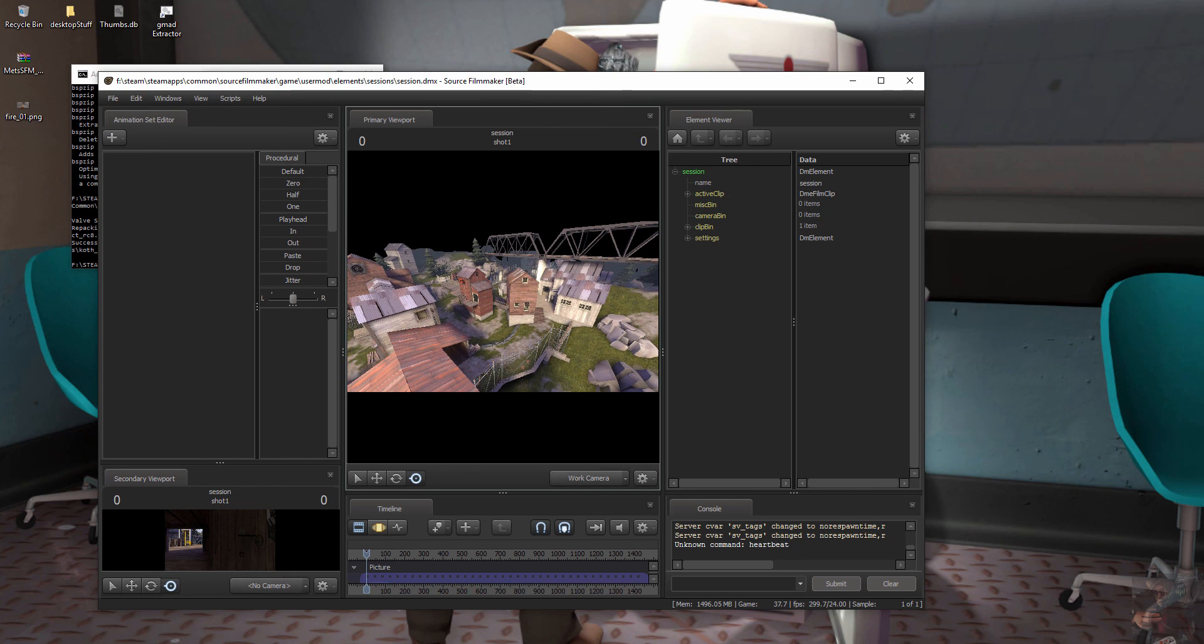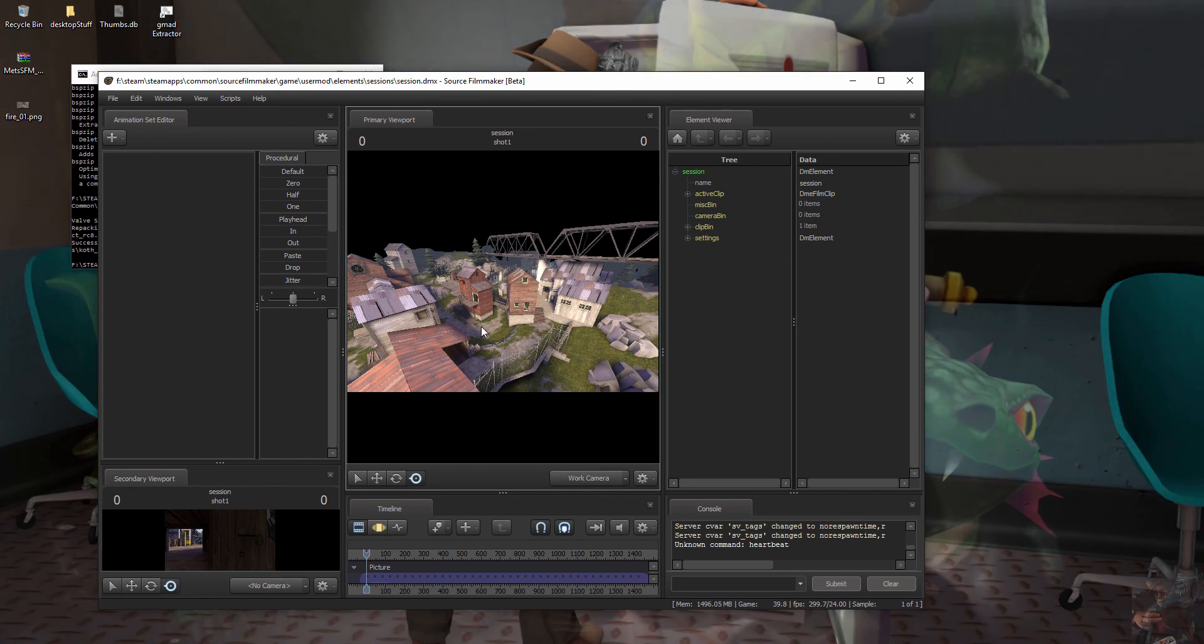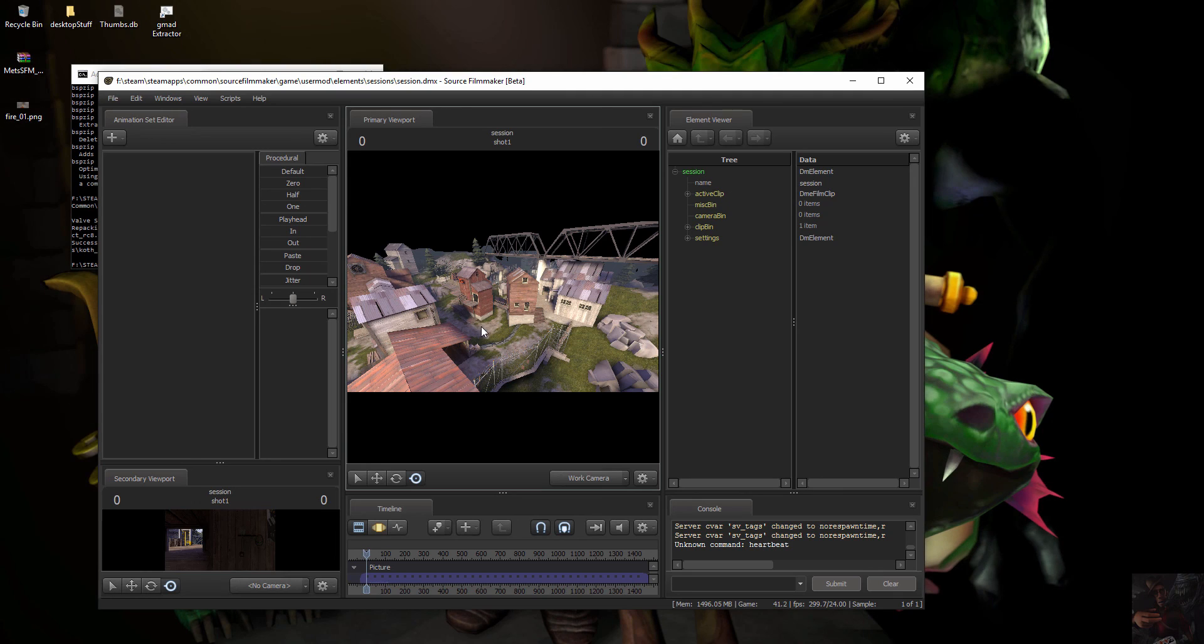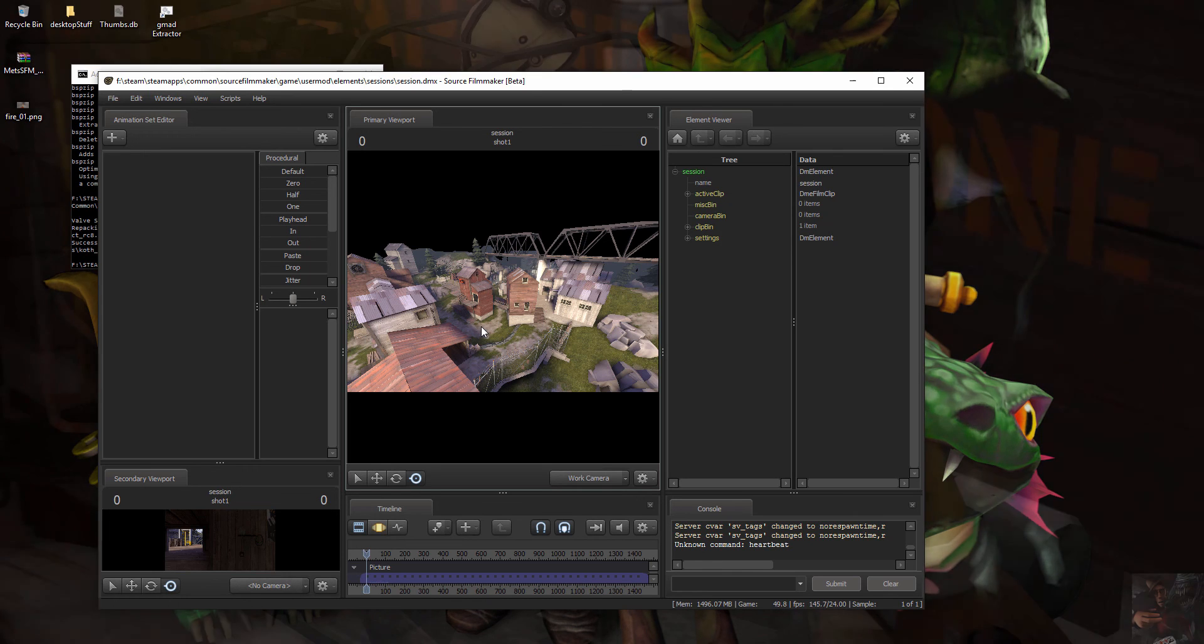So that is repacking a map using the TF2 version of BSP zip. Any questions, leave them in the comments below. And with that I say, private jack out.